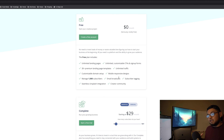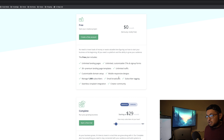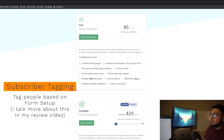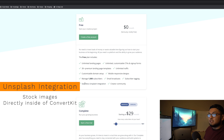You get to manage up to 1,000 subscribers with the free plan, which is really nice. Most free plans only allow up to 50 or 100 subscribers, so getting 1,000 with the free plan is a significant benefit.